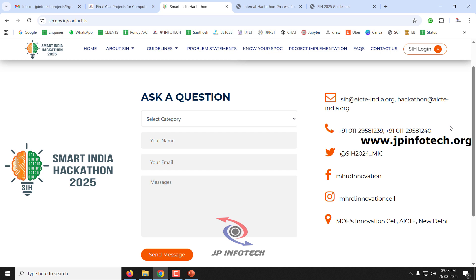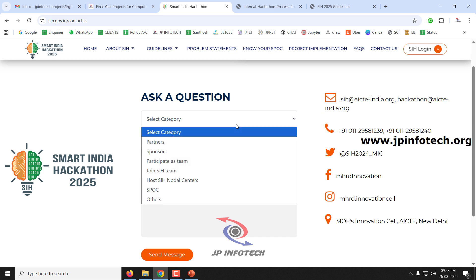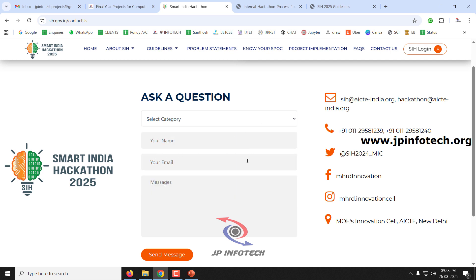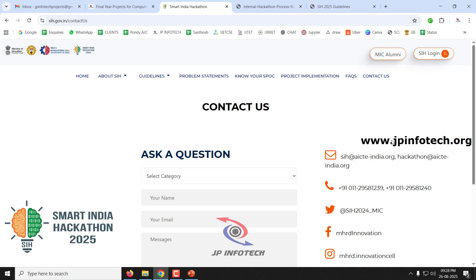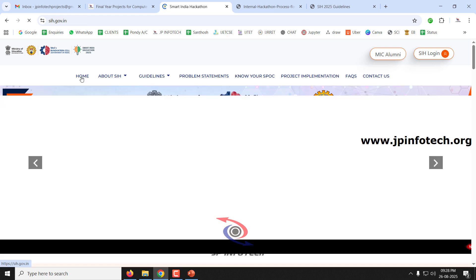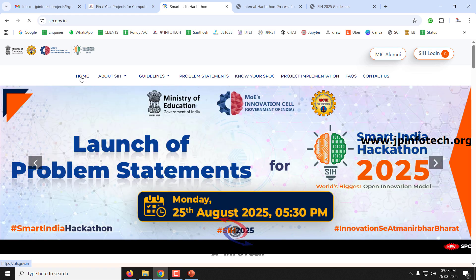If you have any problems or questions, go to the Contact Us page and enter your name, email, and message to reach the organizers. There is also an email ID, phone number, and other contact information provided. This covers everything about Smart India Hackathon 2025.